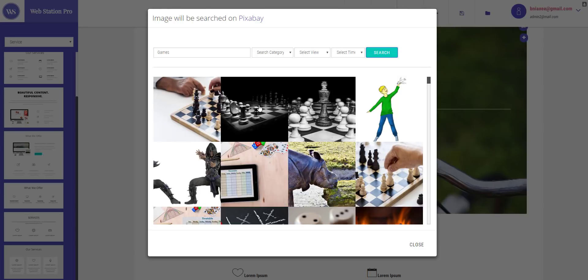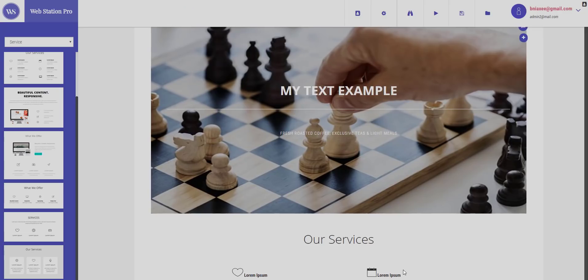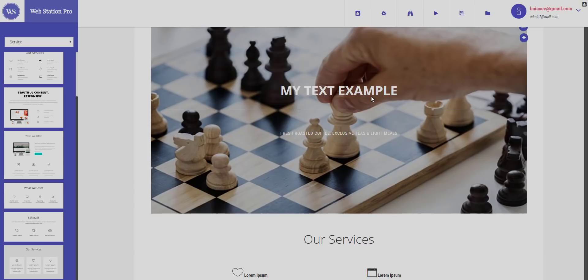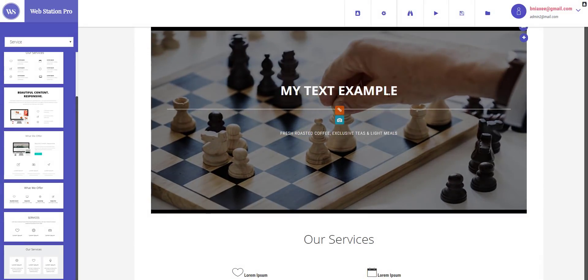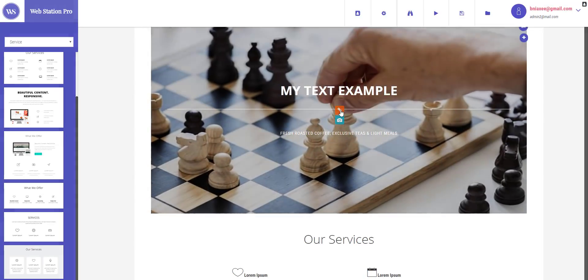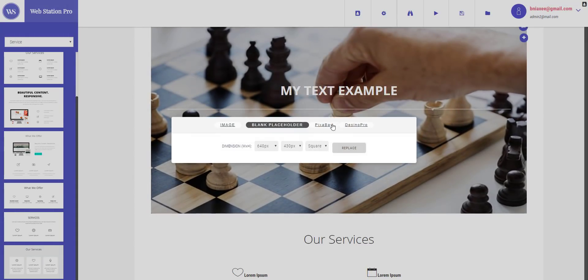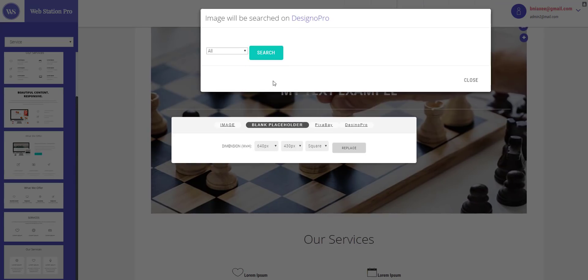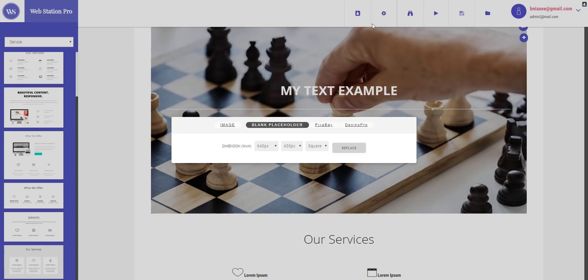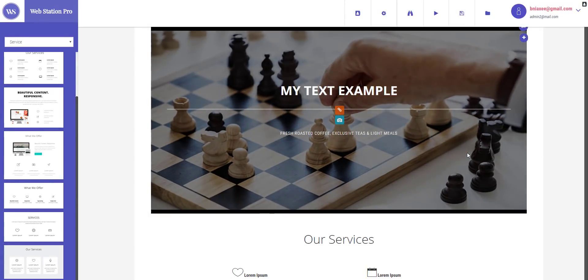So I'm just gonna go ahead and edit this image right here and this is how perfectly it fits inside the header. And this is how you can edit the image from Pixabay. And you can also add it through Designer Pro but before that, for that you have to add the API key of Designer Pro. We will cover that in another video.